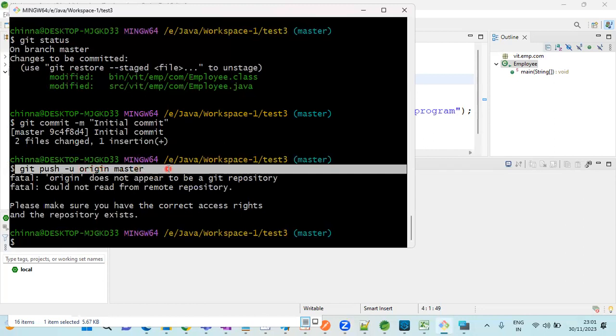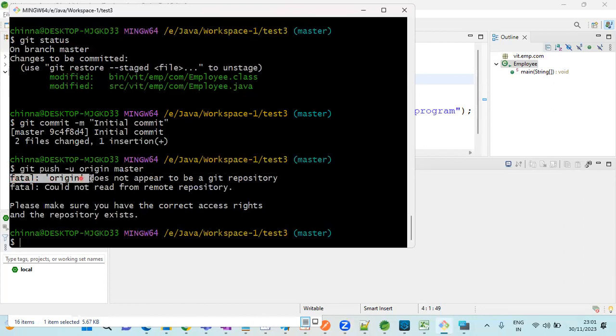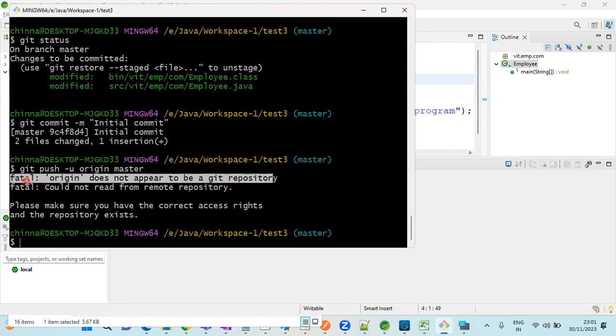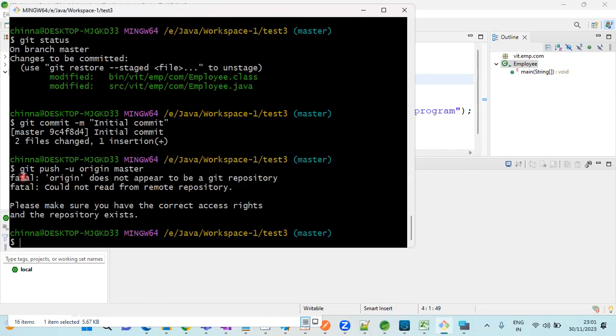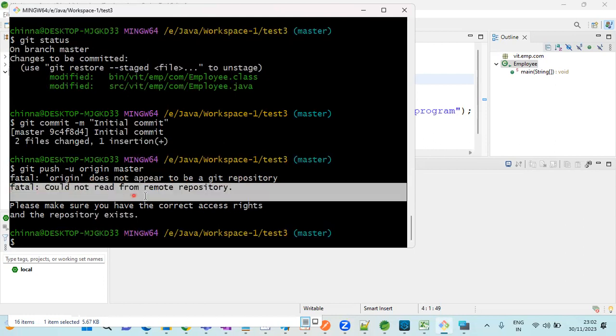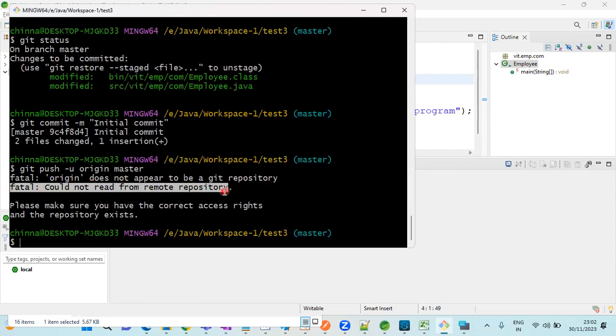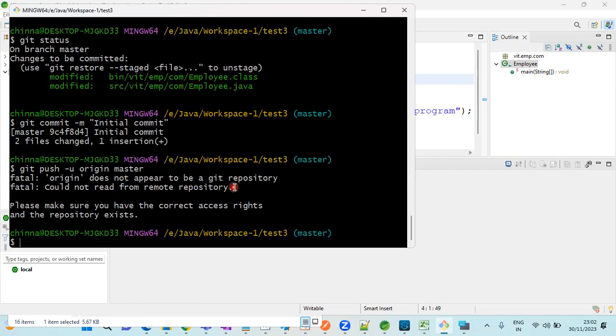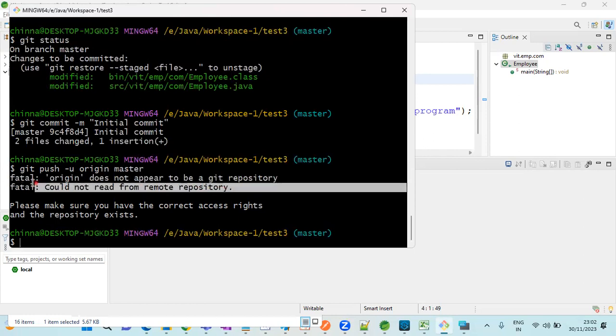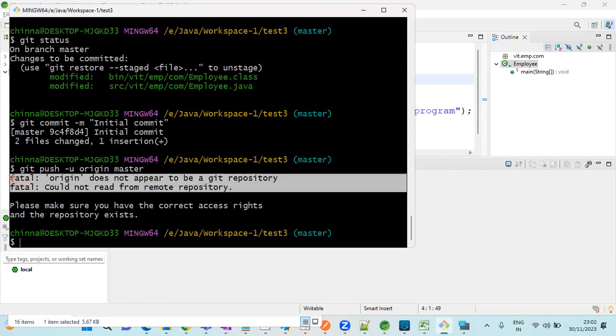While pushing into master branch or while pushing into GitHub or any particular branch, we are getting this issue. What is this issue? Fatal: origin does not appear to be a git repository. Then one more line: could not read from remote repository.